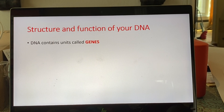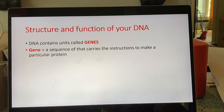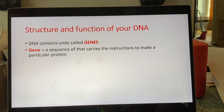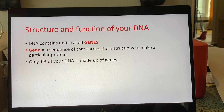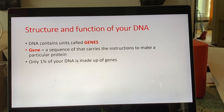These orange bars represent the backbone that protects the base pairs. DNA contains units called genes — a gene is a sequence of those A's, G's, C's, and T's that carries the instructions to make a particular protein. Proteins are molecules in your cells that basically do everything: enzymes, antibodies, muscle fibers — proteins do all of the work in your cells.